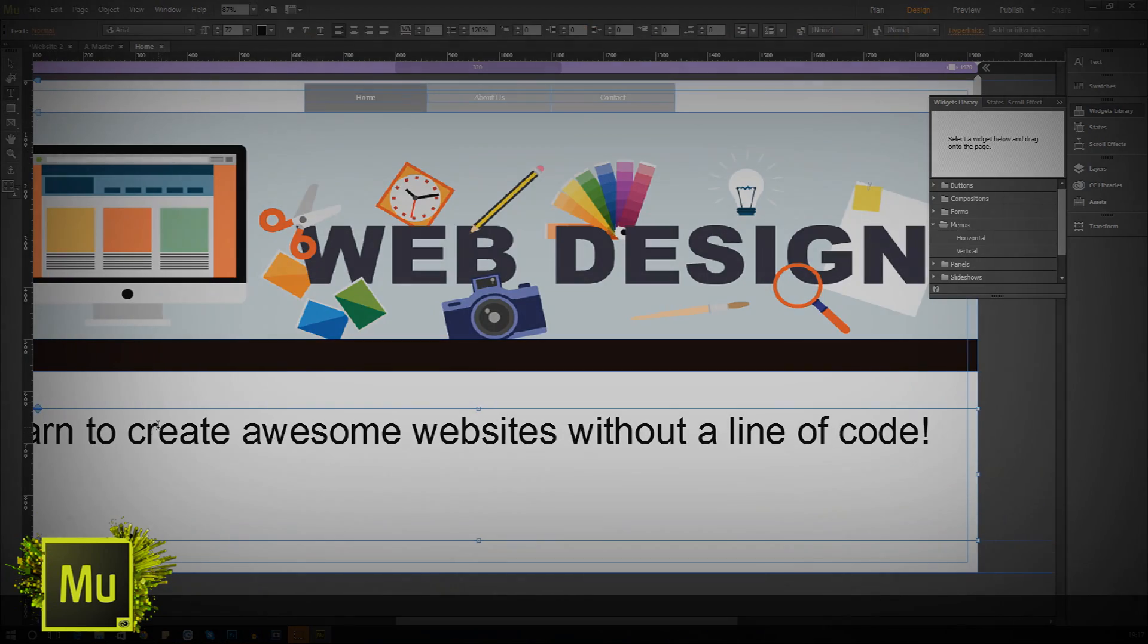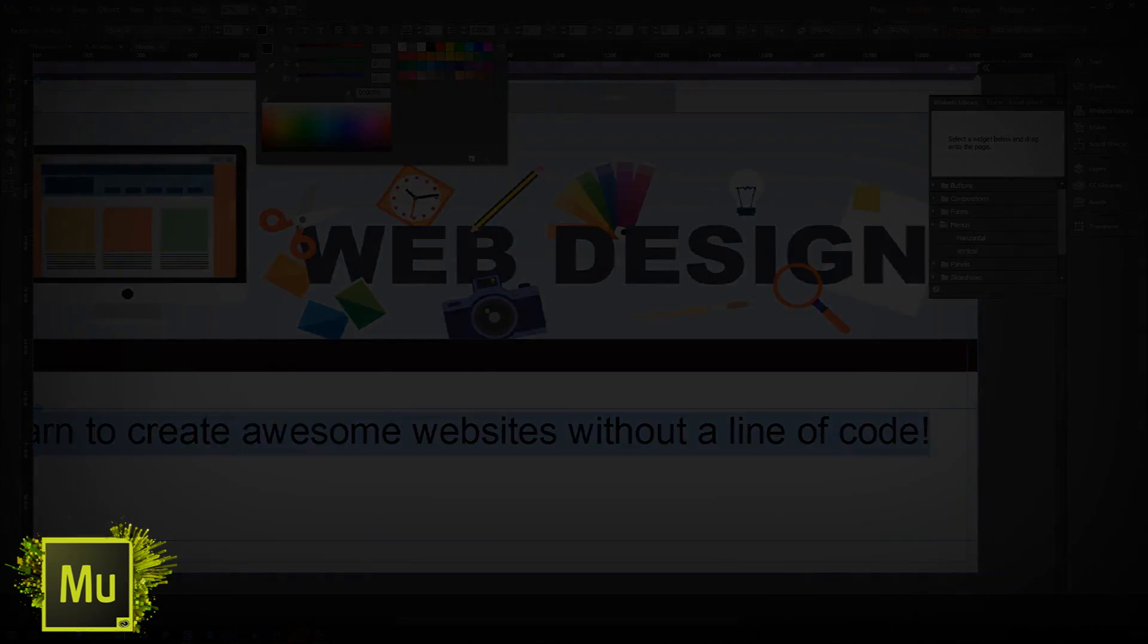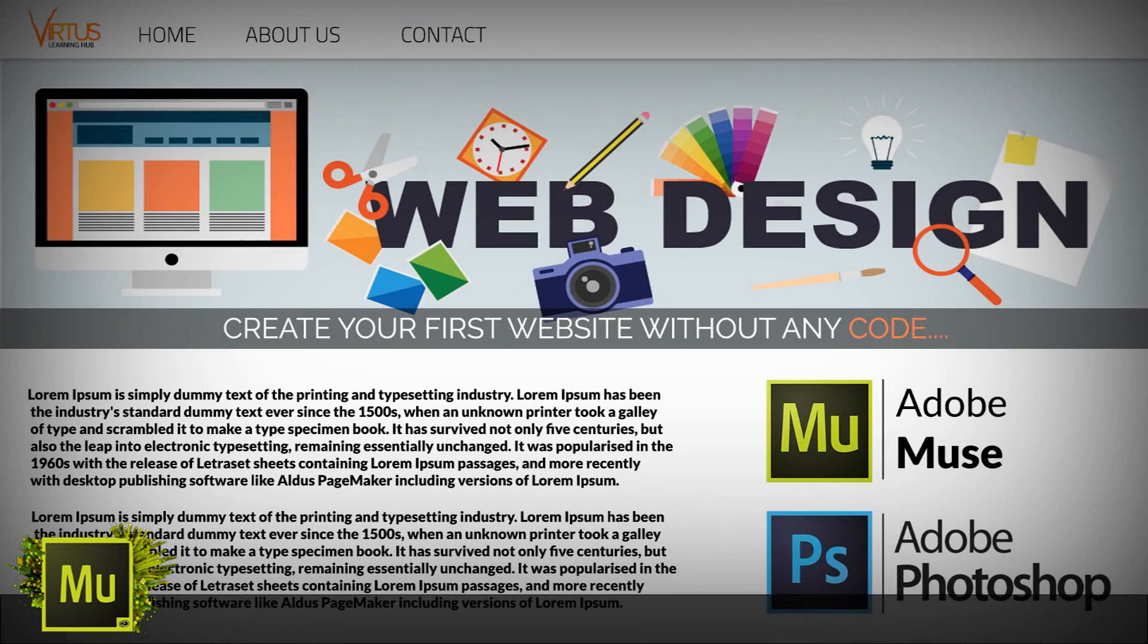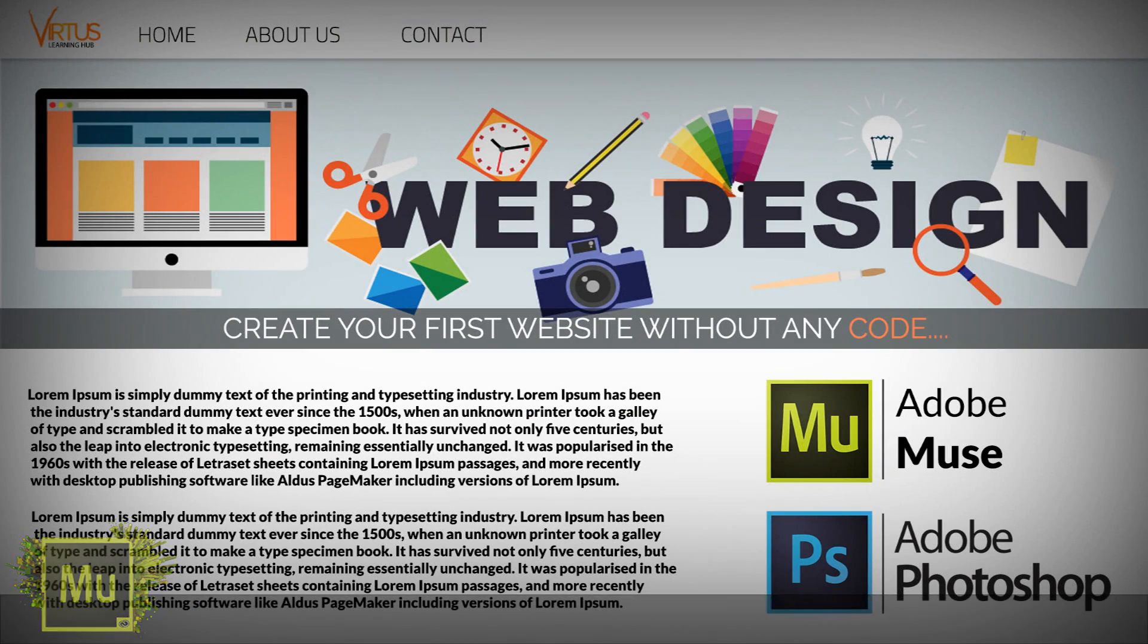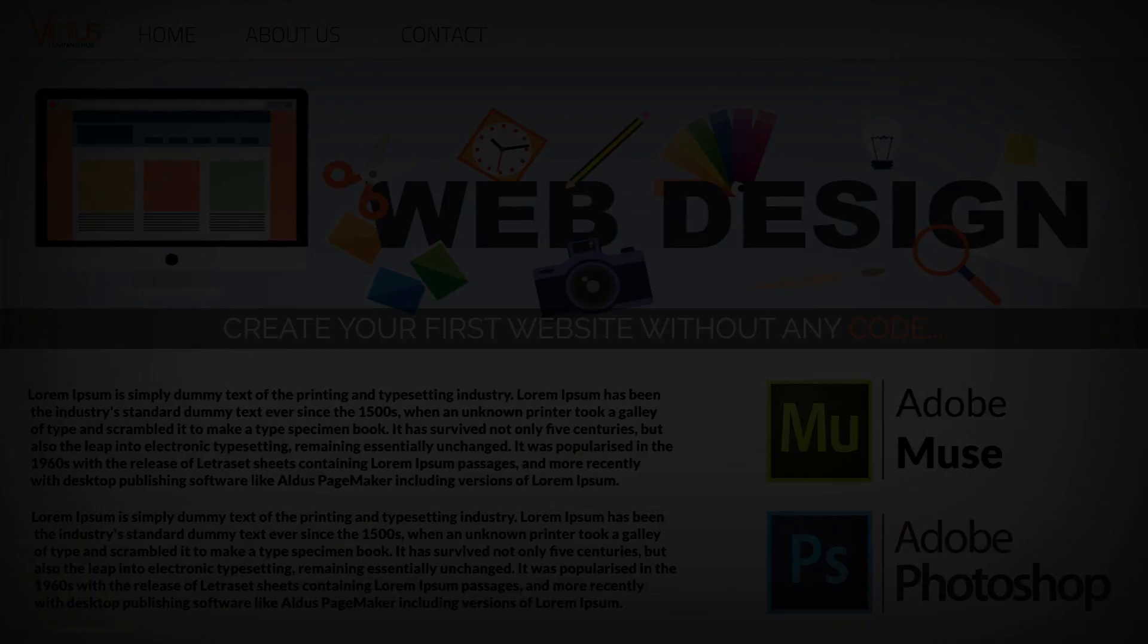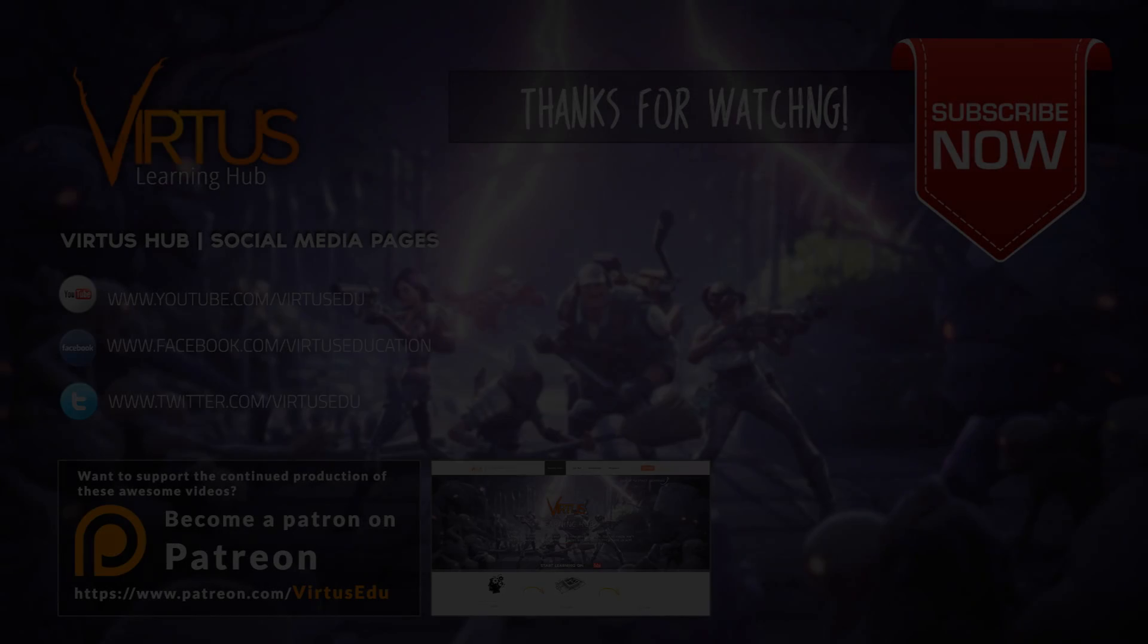And as always, make sure you share the video, share the love and once again, keep on creating.